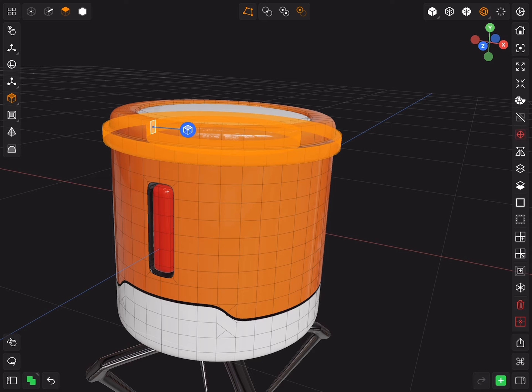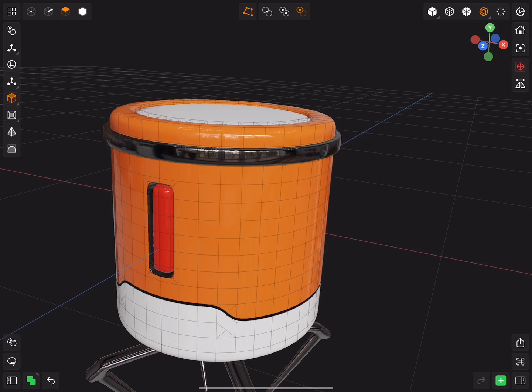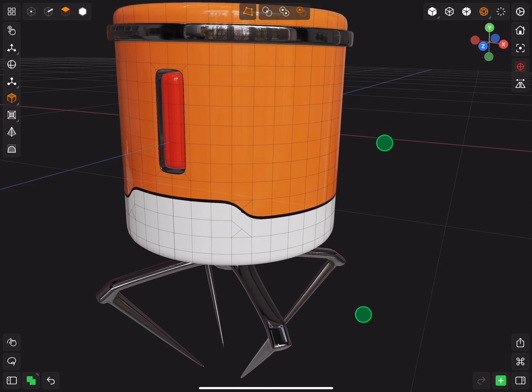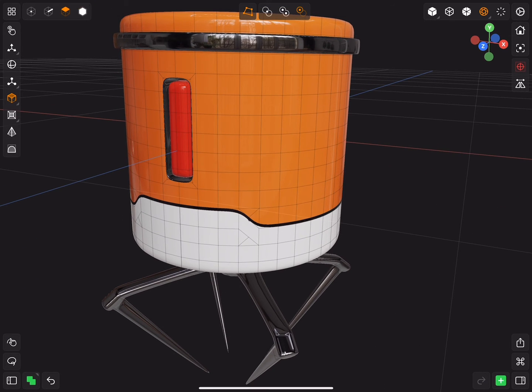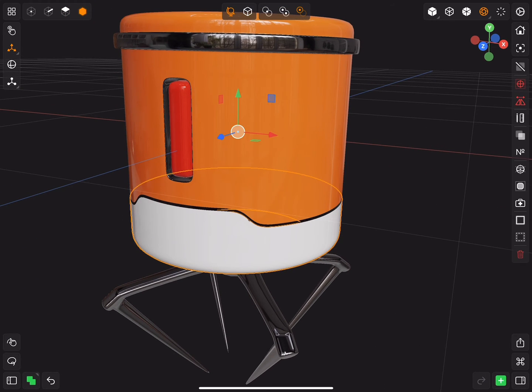Grow select two times and create sub mesh. Change the color to metallic. Do the same for the bottom part.